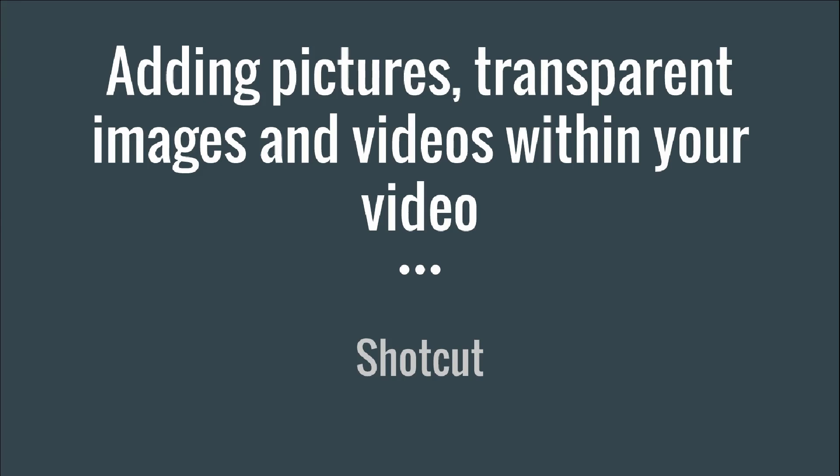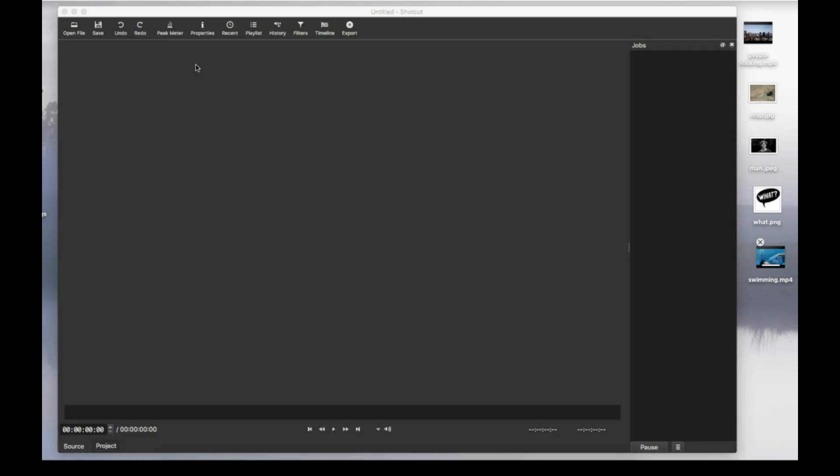Hello, this is Dana and in this tutorial I'll show you how to place a picture, a transparent image or another video within your video. For all of these we're going to use the playlist, the timeline and some filters.